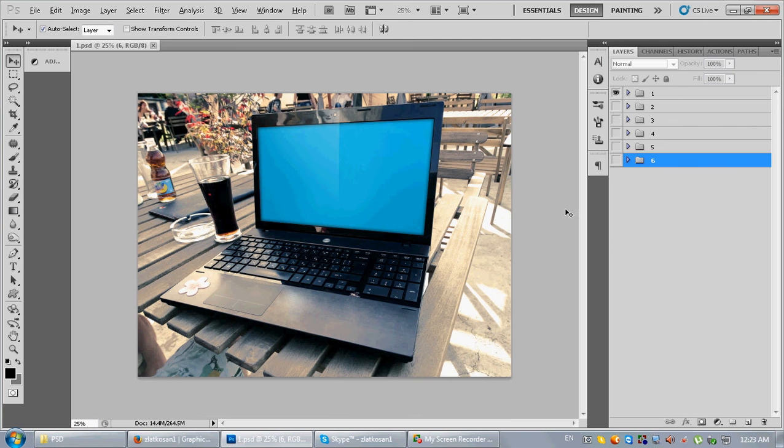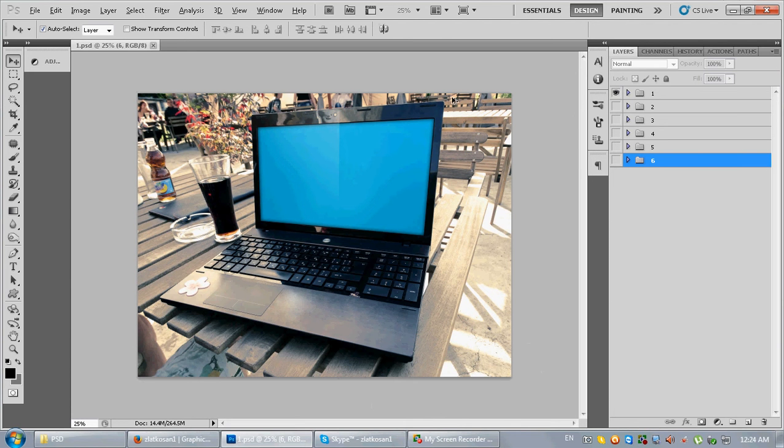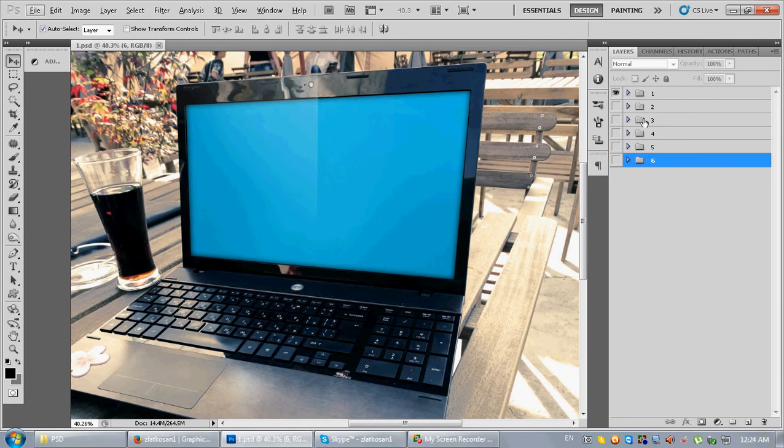Hello guys, very quickly let me show you how you can work with the project. Basically it's very easy, so it's going to take you a few minutes to fill all the layers.